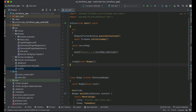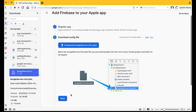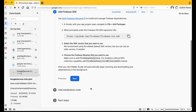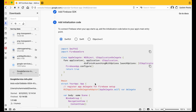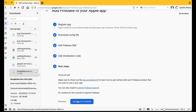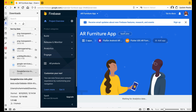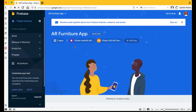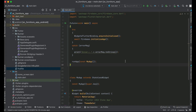After that we are ready. Go back to the browser and click Next, Next, Next, then 'Continue to Console'. Now our AR Furniture App Flutter application is connected to both Android and iOS in Firebase.